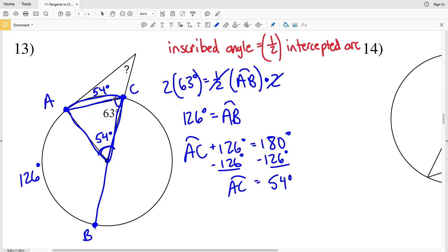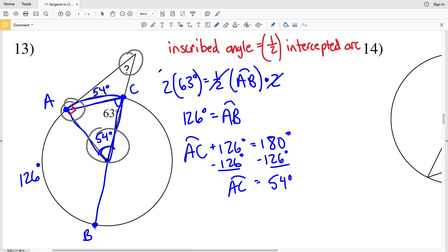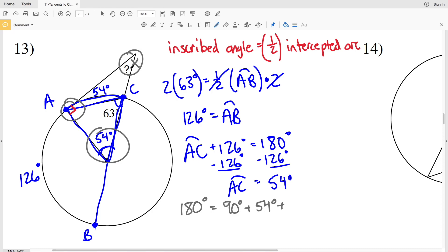There's an important part of the directions: we can assume this angle is a right angle because a tangent line intersects a point on the edge of the circle at 90 degrees with the radius. Now we have 54 degrees and 90 degrees as two angles, and we need to solve for the last angle of the triangle using the Triangle Sum Theorem, which states all angles in a triangle add up to 180 degrees. So 180 equals 90 plus 54 plus X.